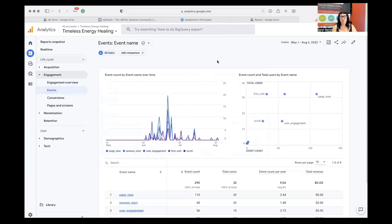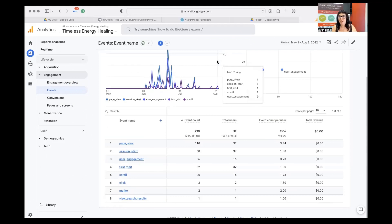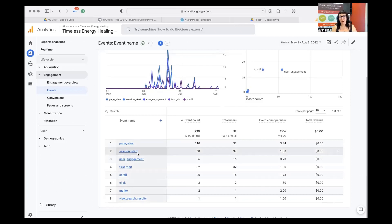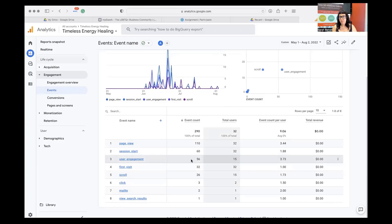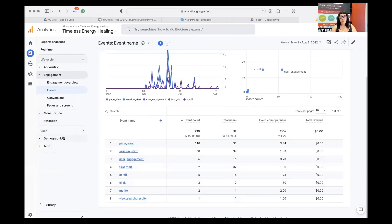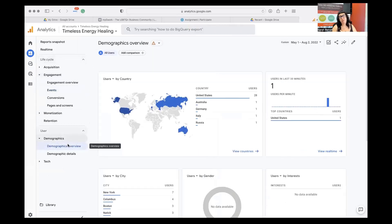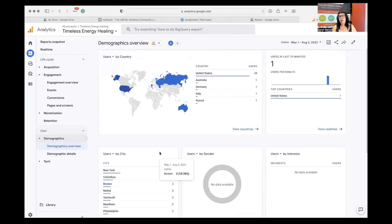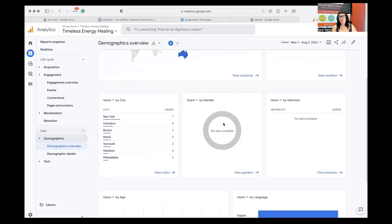Under Engagement you can see some of those usability indicators - is a site really keeping people on it, are they looking at multiple pages? If you've got events set up, you'll be able to see how many are being done. Even though this website just launched and is pretty small, there are already automatically tracked events we can see - so I can see some information about how people are reacting to the new design. Then of course if you get into Monetization, that's where you'd go if you're e-commerce based and doing a lot of online sales.